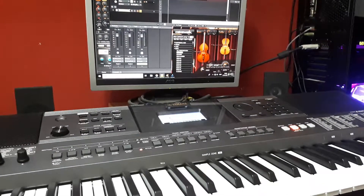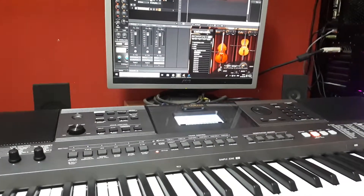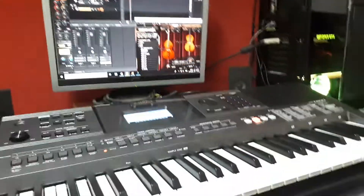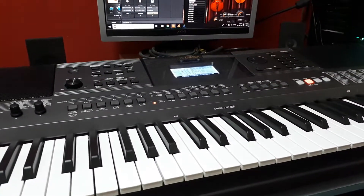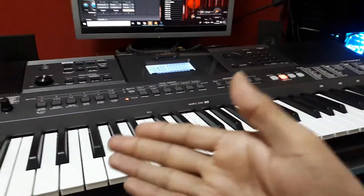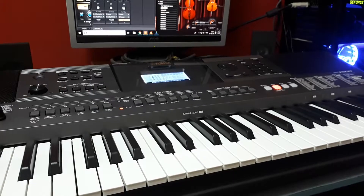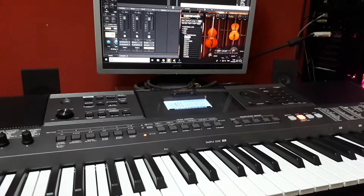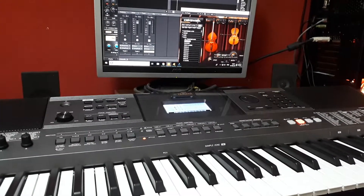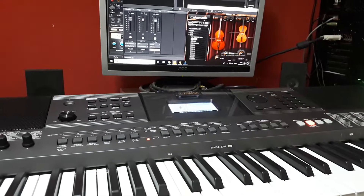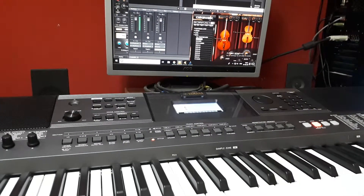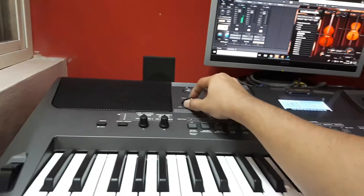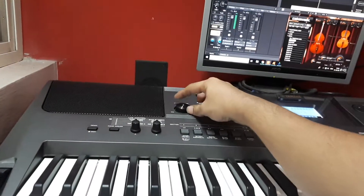I'm just trying to experiment with a DAW, a digital audio workstation, sending out some MIDI signals to my nice Yamaha keyboard. And I found a really interesting drum loop. Here is how it sounds, and it's being played by my keyboard.